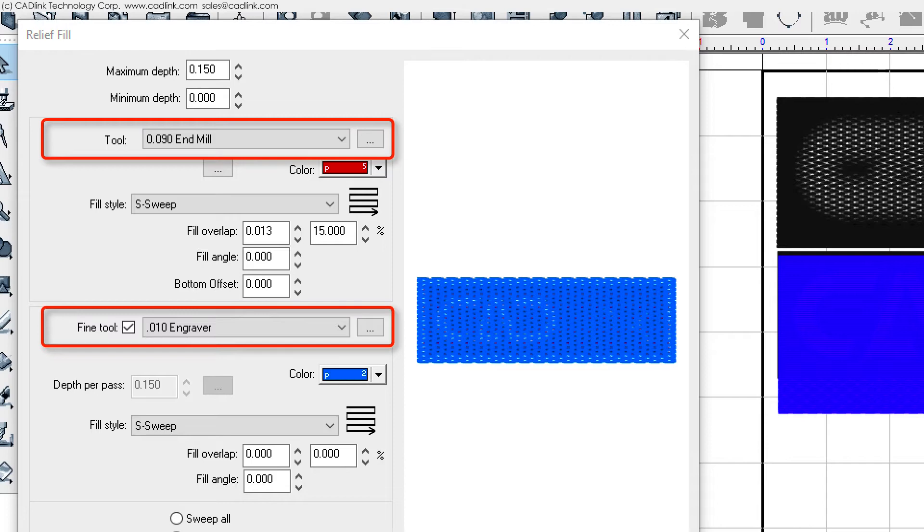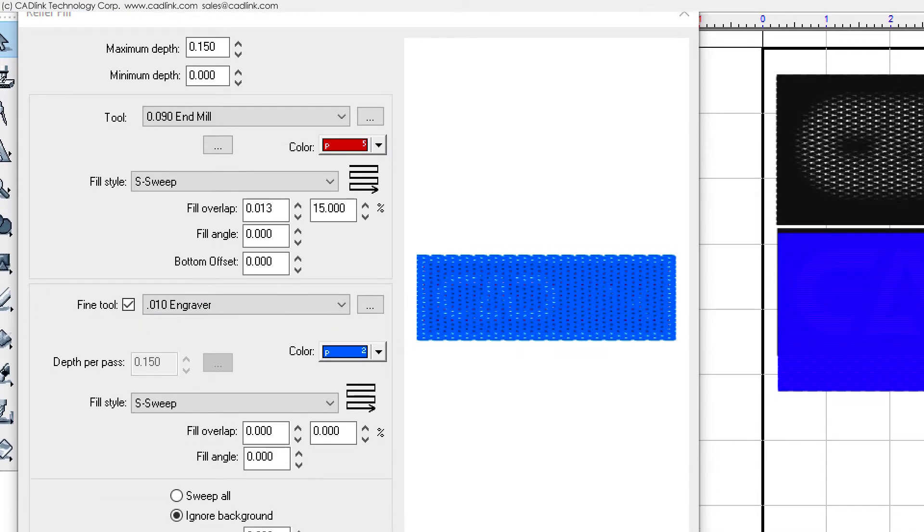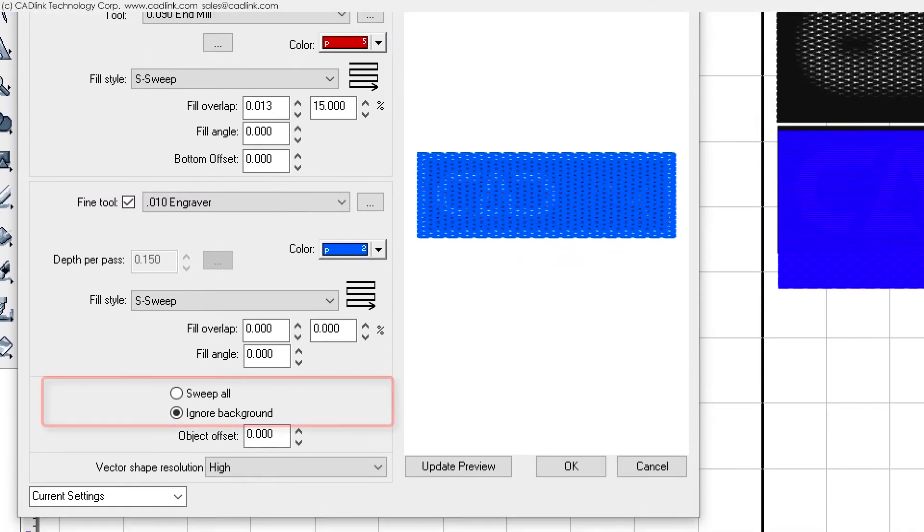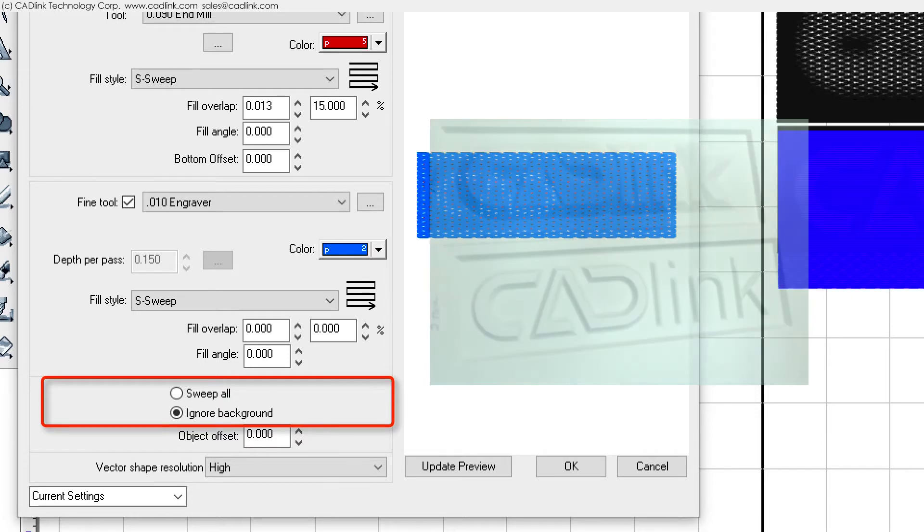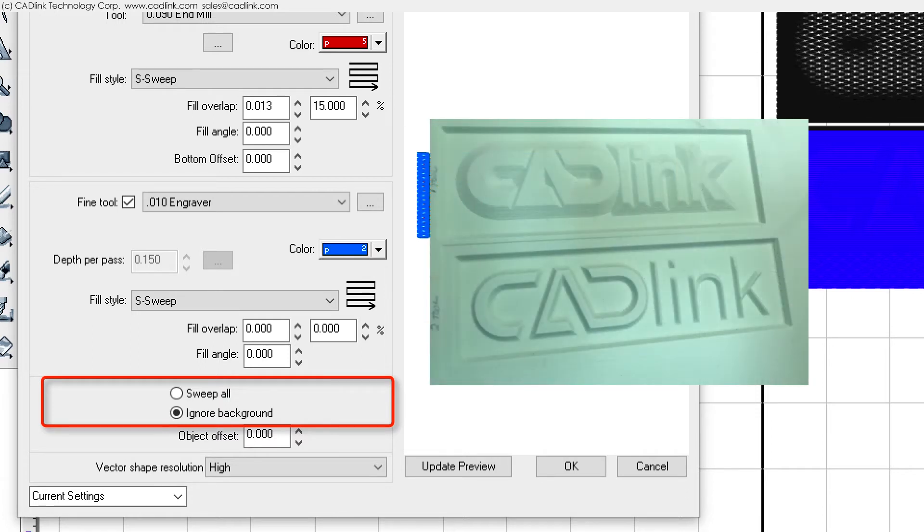When a fine tool is enabled, we have two options available: sweep all and ignore background. For the sweep all option, this will cause the fine tool to traverse the entirety of the area that was hogged out by the main tool.